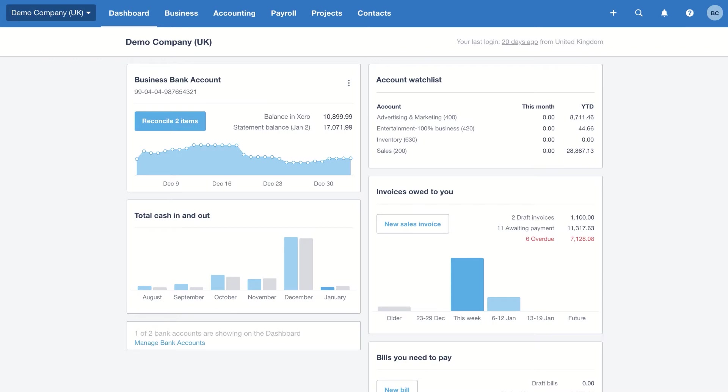We're going to start by looking at the Xero dashboard. The dashboard is the mission control for your business. The one stop shop that gives you all the real time information that you need. You can come here and get a really clear up to date picture of exactly how your business is performing. Let's take a quick tour and pick out a few key tiles.